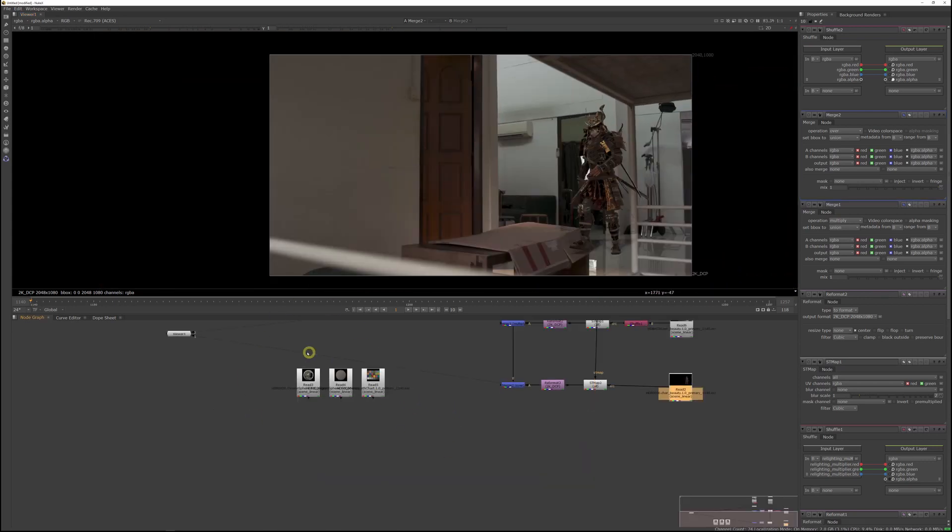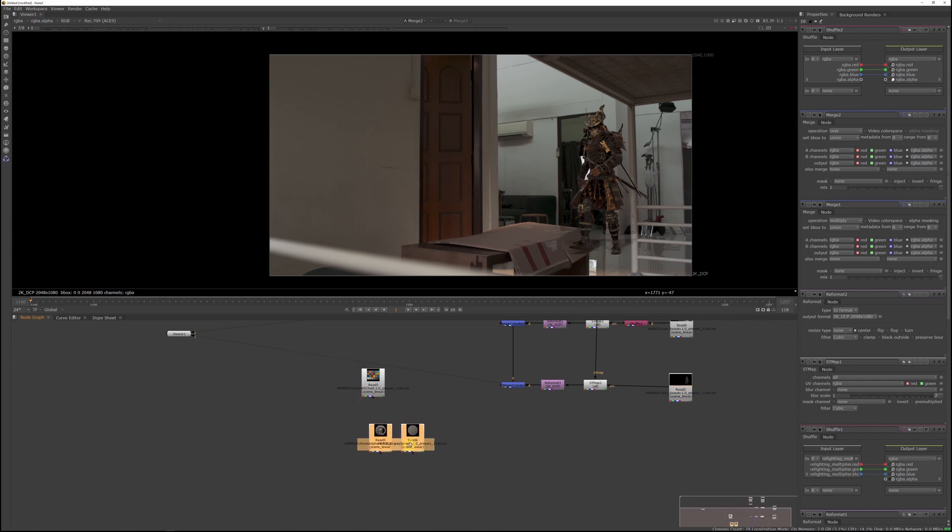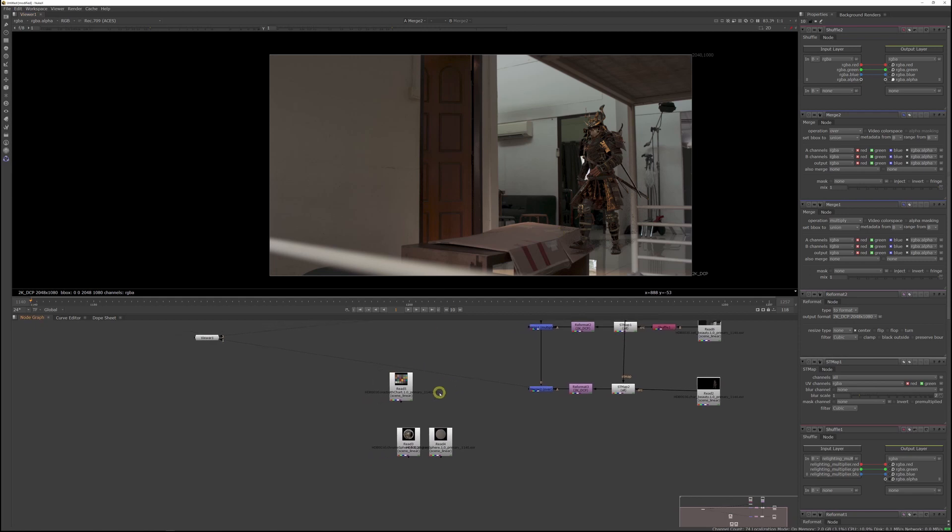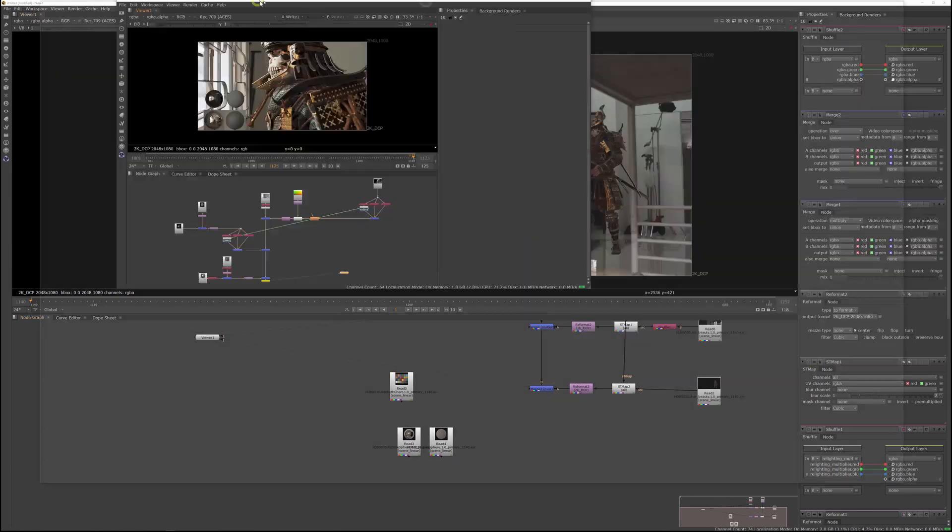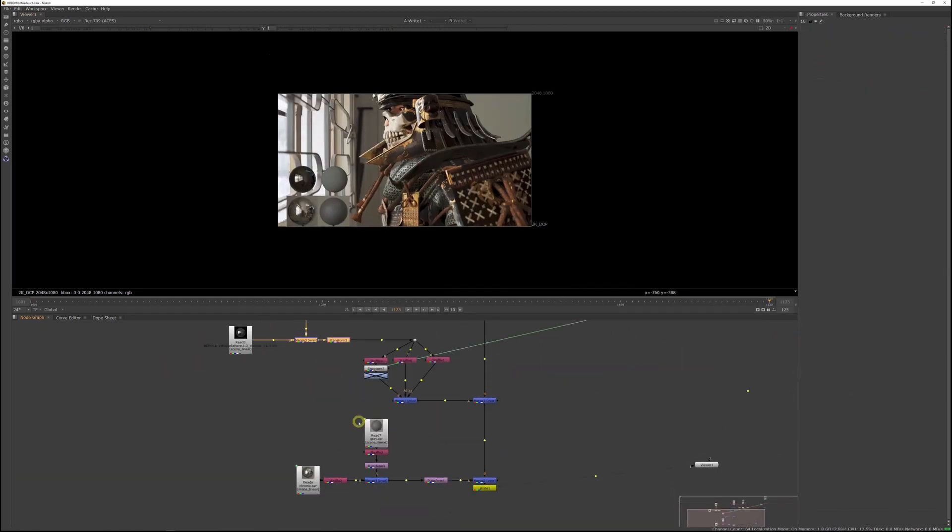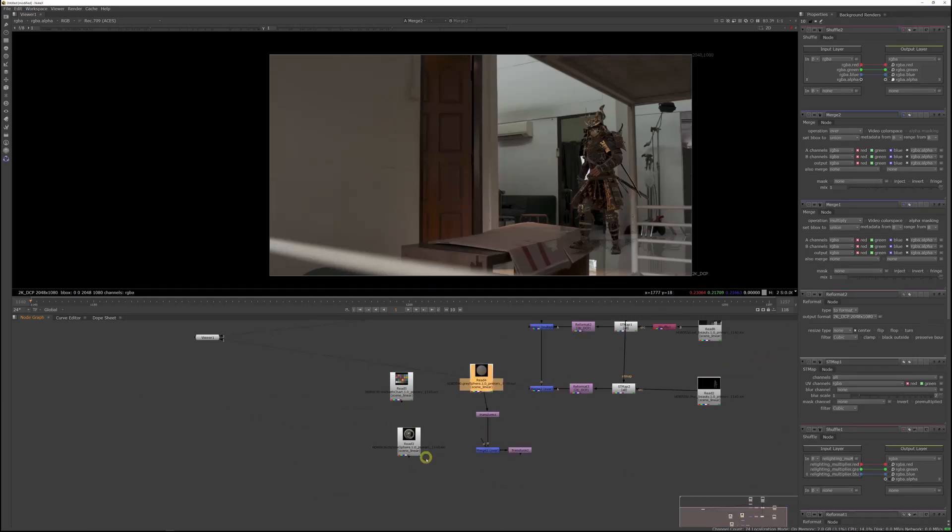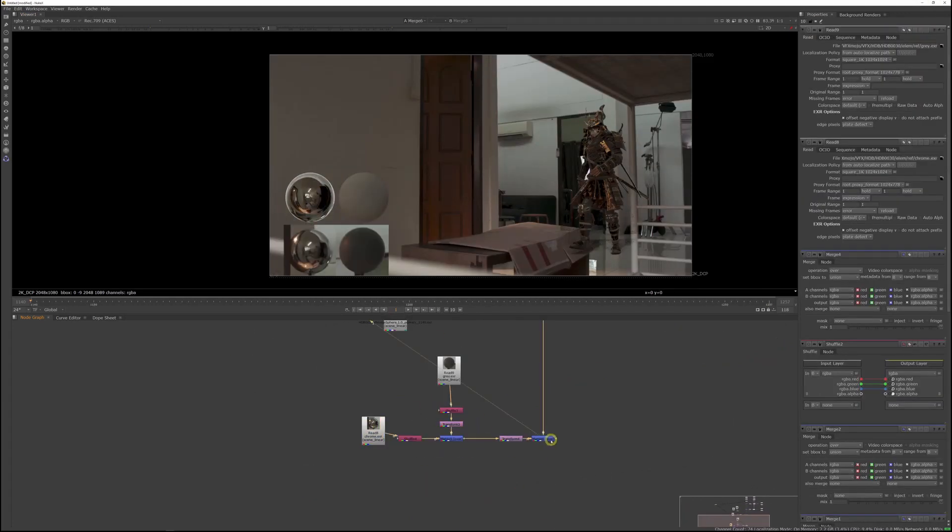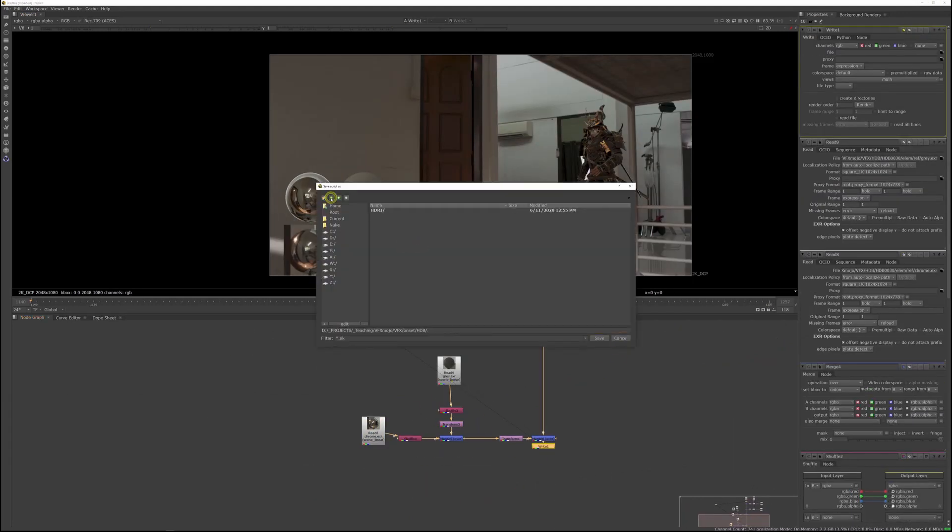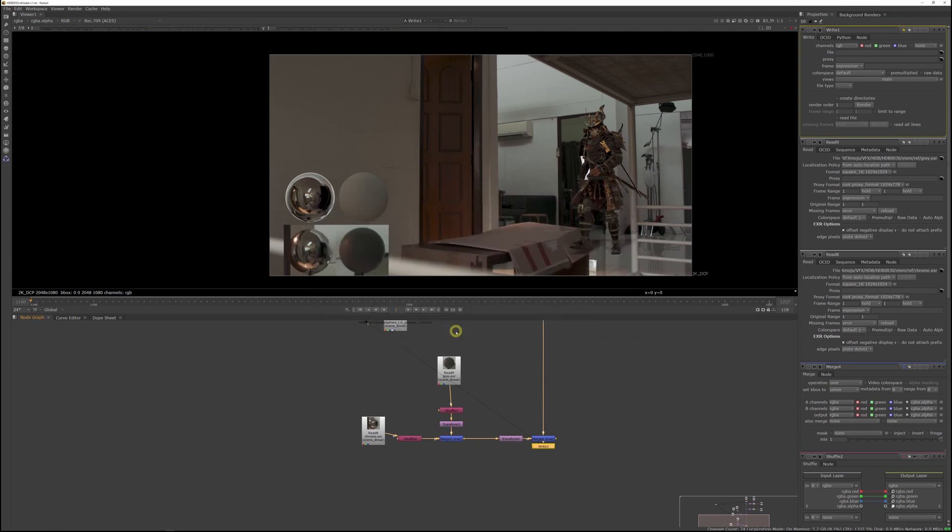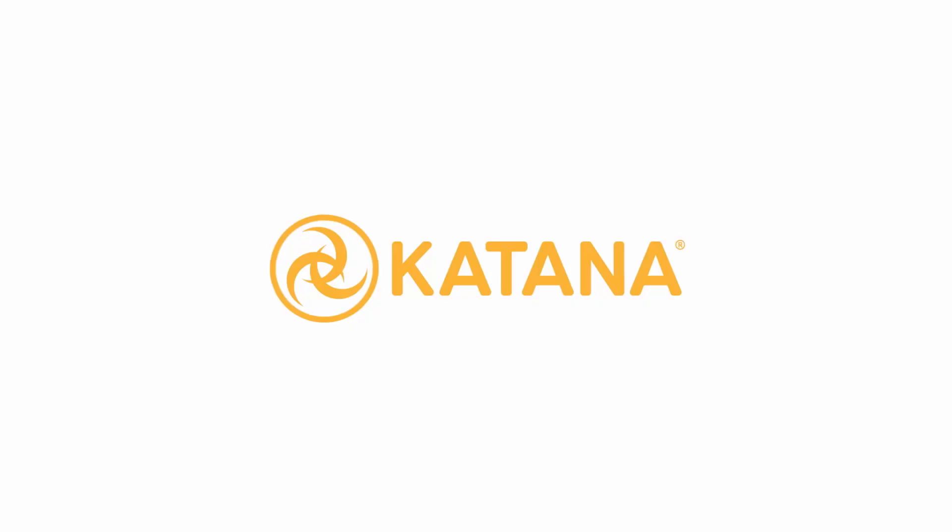And you can, if you want, also add your chrome and gray sphere setup in here as well. For the setup of those spheres, I'll just grab the setup from HDB10. Now this slapcomp is set up for HDB30. I'm just going to save this in the shot directory.